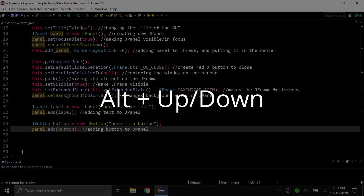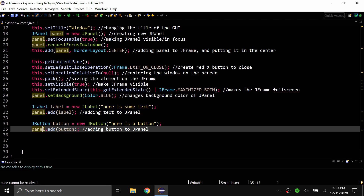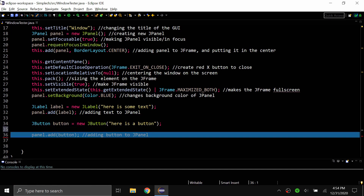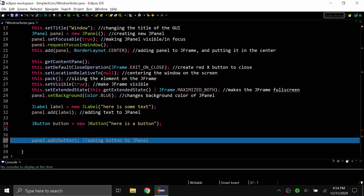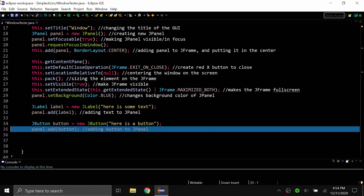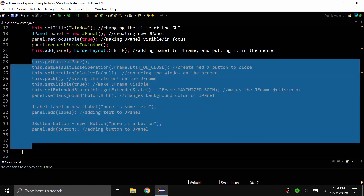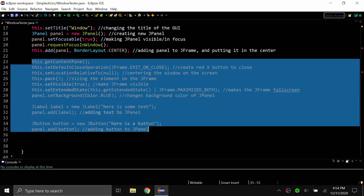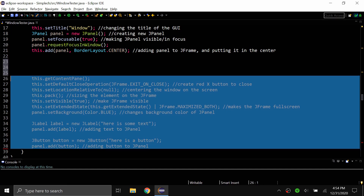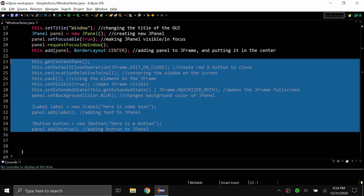The second shortcut is Alt+Up or Alt+Down. This moves an entire line or block of code up or down. If I just have my cursor on a line and I do Alt+Down, it moves the entire line down. If I do the up arrow, it moves it back up. I can also highlight a huge block of code and do Alt+Down to move it down and Alt+Up to move it up.